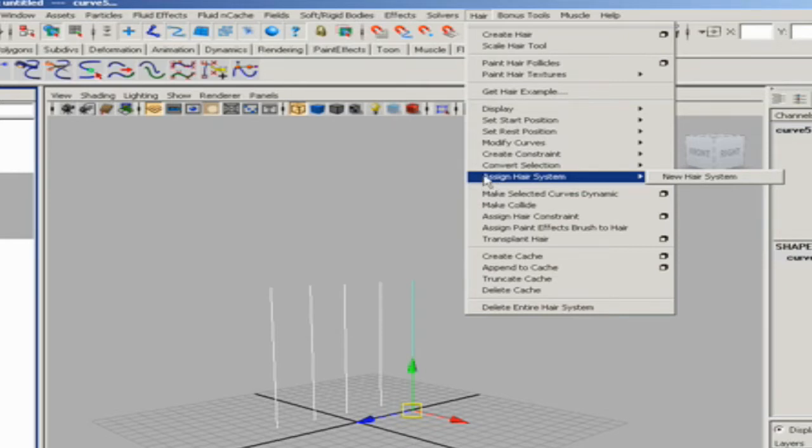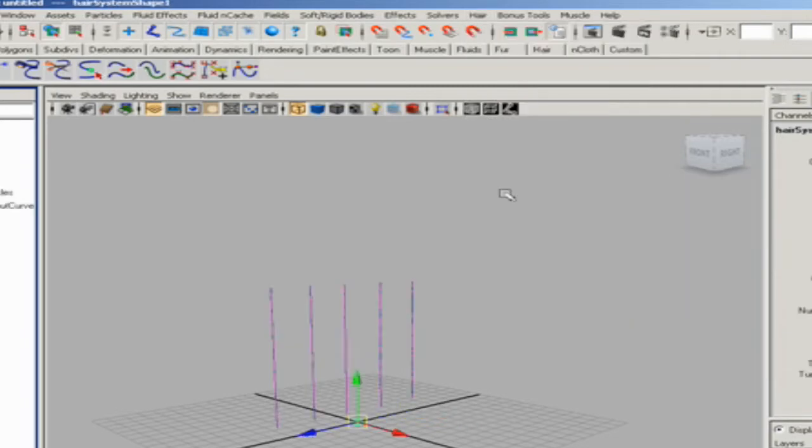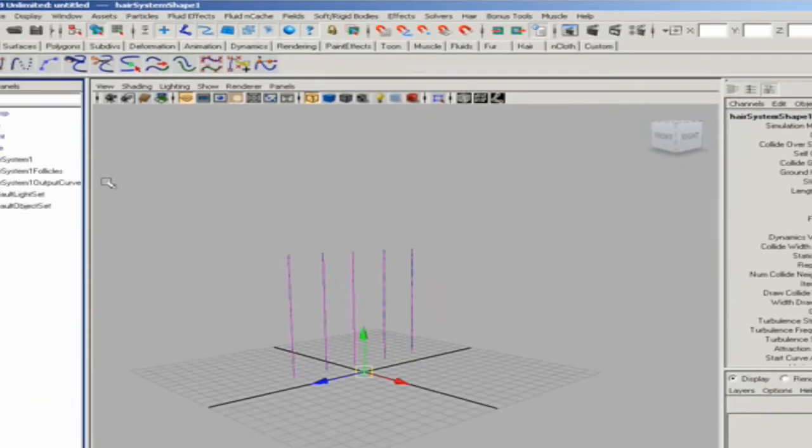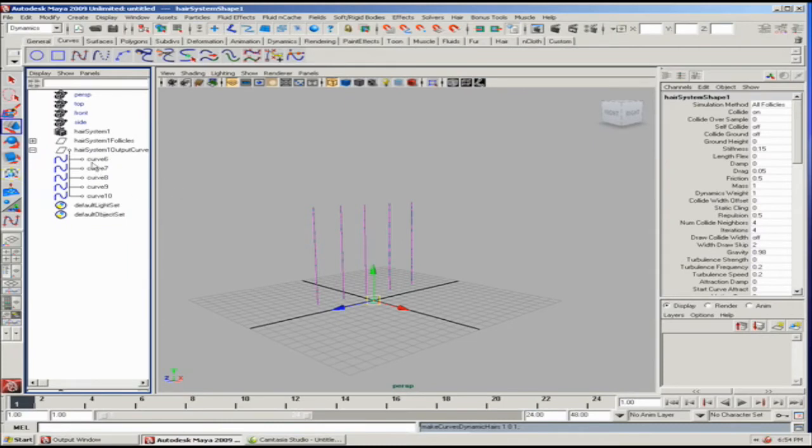Assigning the hair gives a more natural look to it. As you can see, if I make the curves dynamic, the same thing happens. The output curves are put into an output group.